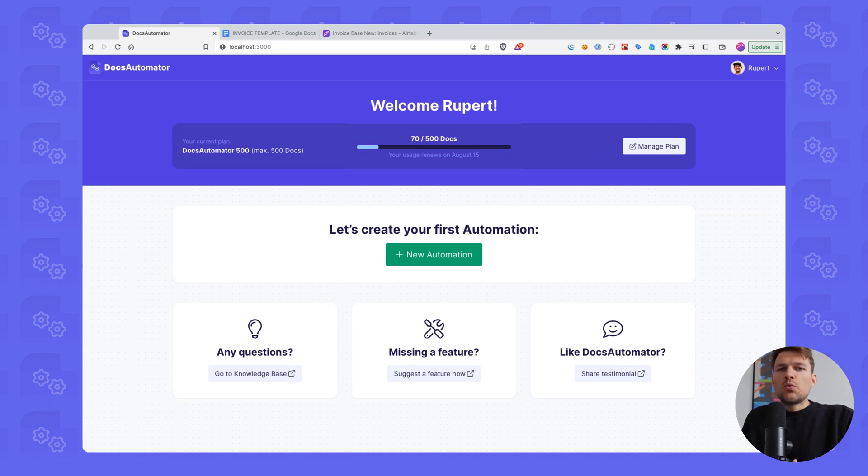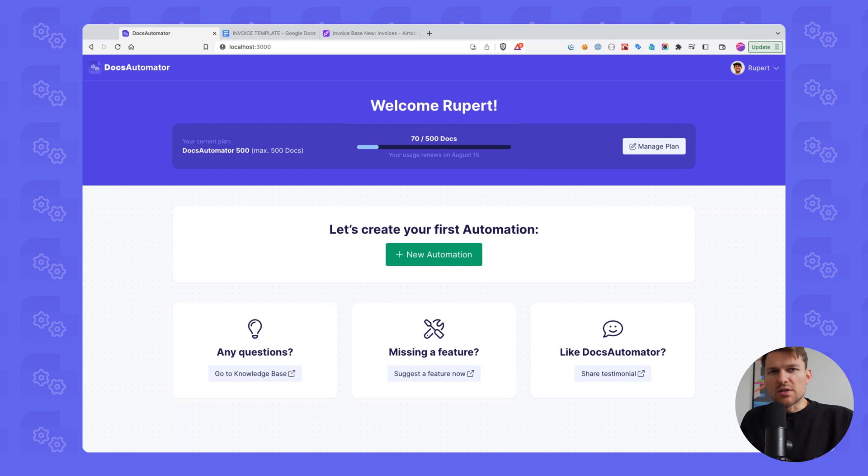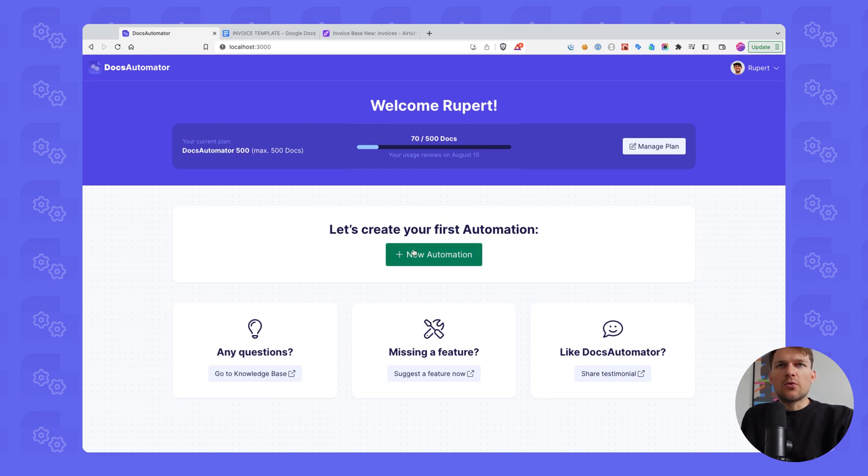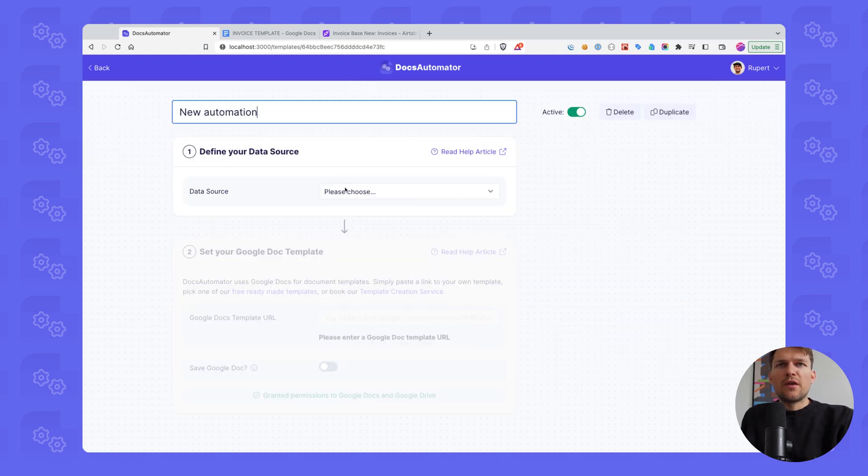Welcome to a demo of how to automate your documents from Airtable using DocsAutomator. We're here in DocsAutomator in my account and I haven't created an automation yet, so that's the first thing we are going to do.